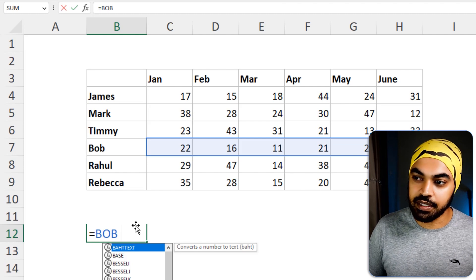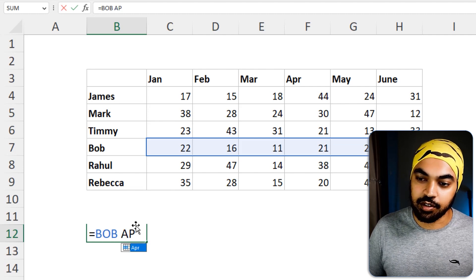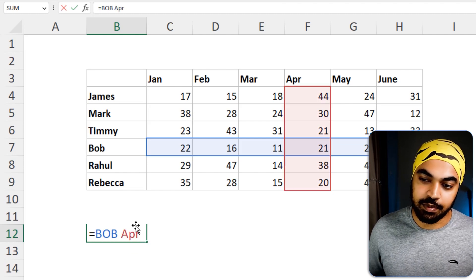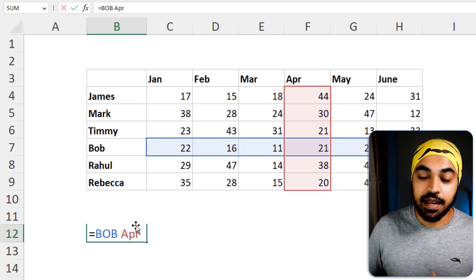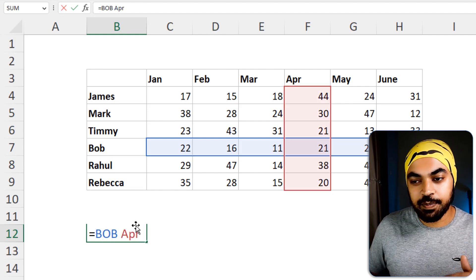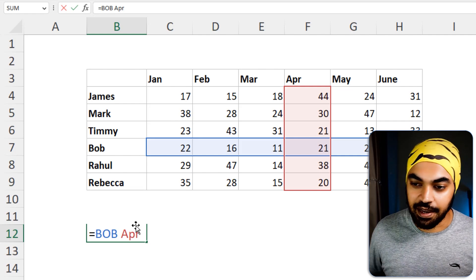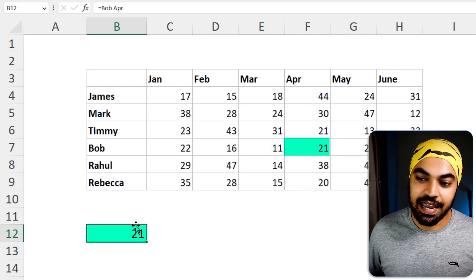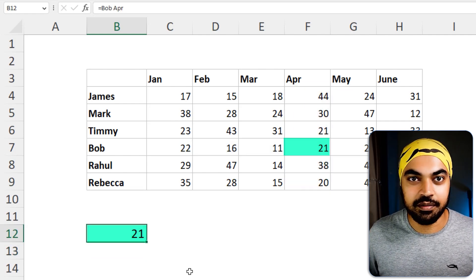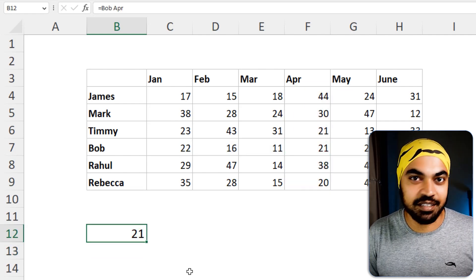All right, now here comes the magic. Let's just say that you're trying to find Bob. So I'm going to say equals to Bob. That's the name range. Give a space. And then I'm going to say, hey, I want the data for, let's say, the month of April. So APR, press enter. Because of that space, it's just going to fetch the intersecting value. Press enter. And that's your 21 that you want to find. That's pretty dope again.